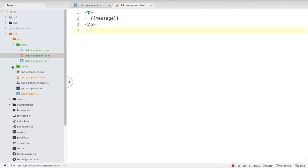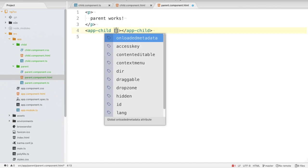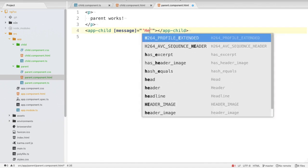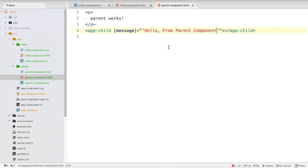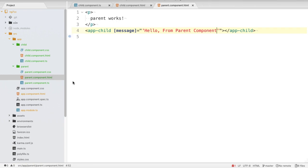Now we want to transfer this message from the parent component. Inside parent.component.html, within the app-child selector tag, we write [message]="'Hello from parent component'". As soon as I've written this, if you go to the site it will reload and show 'Hello from parent component'. This is how we transfer data from parent to child component.